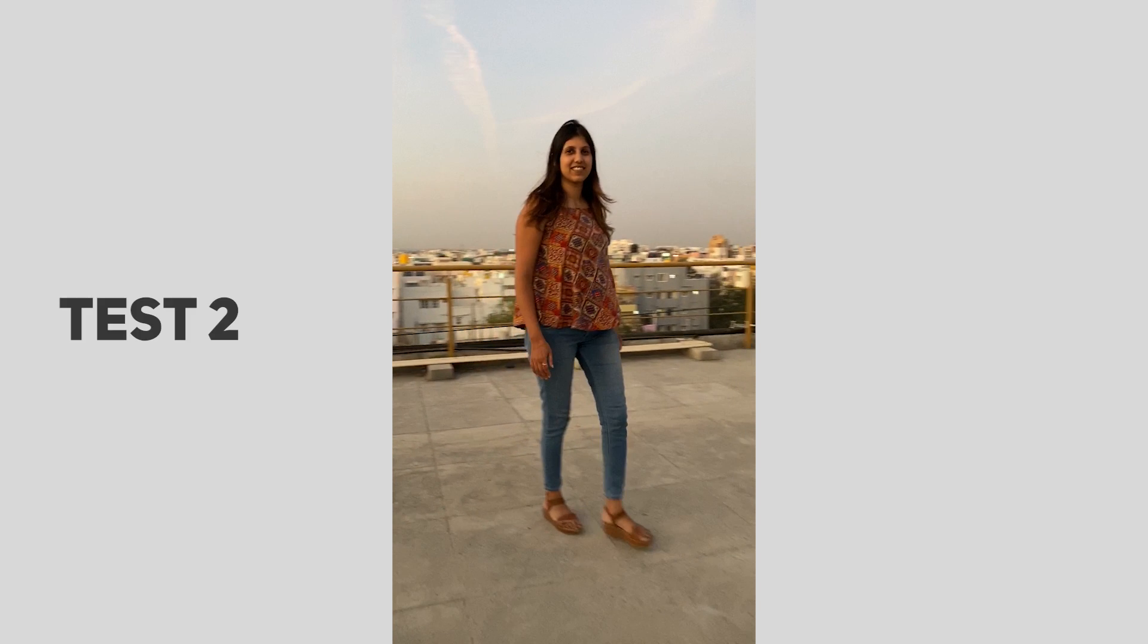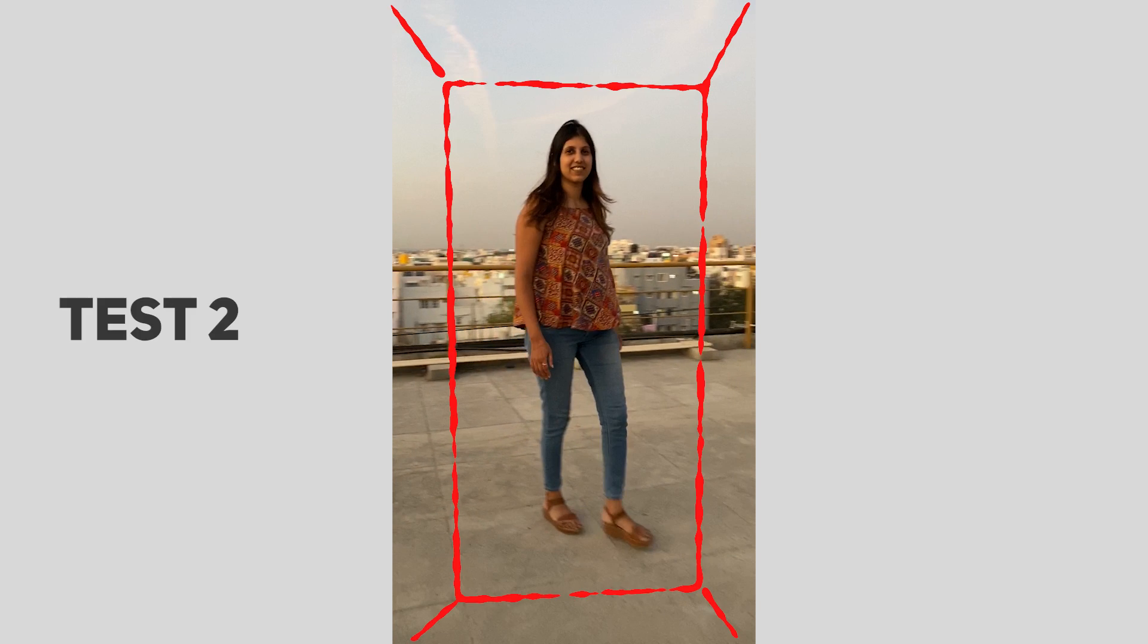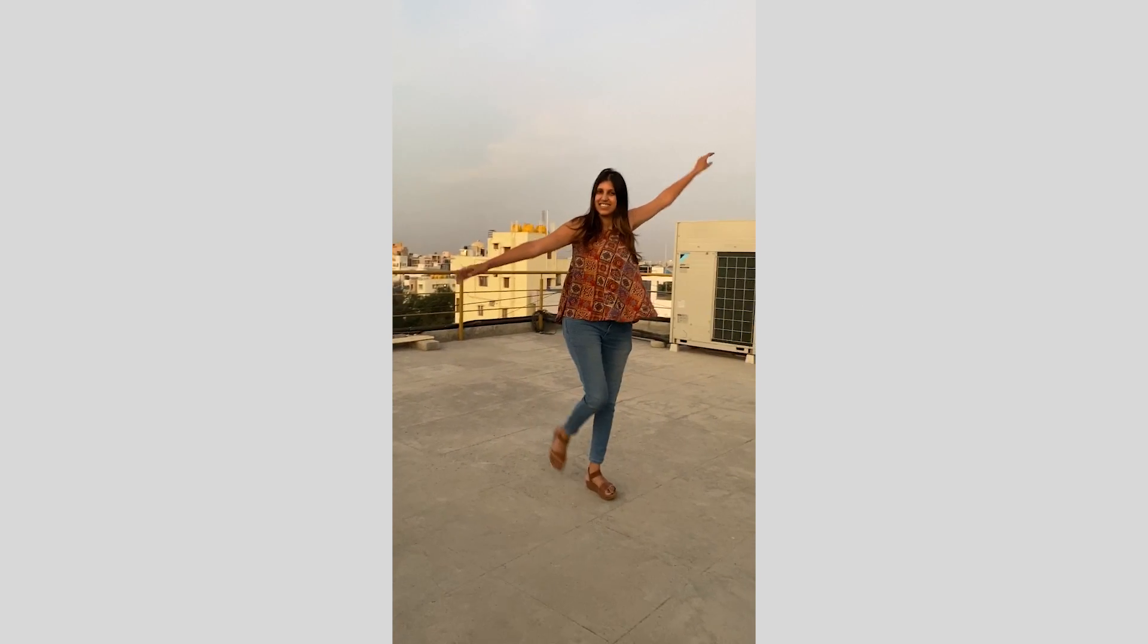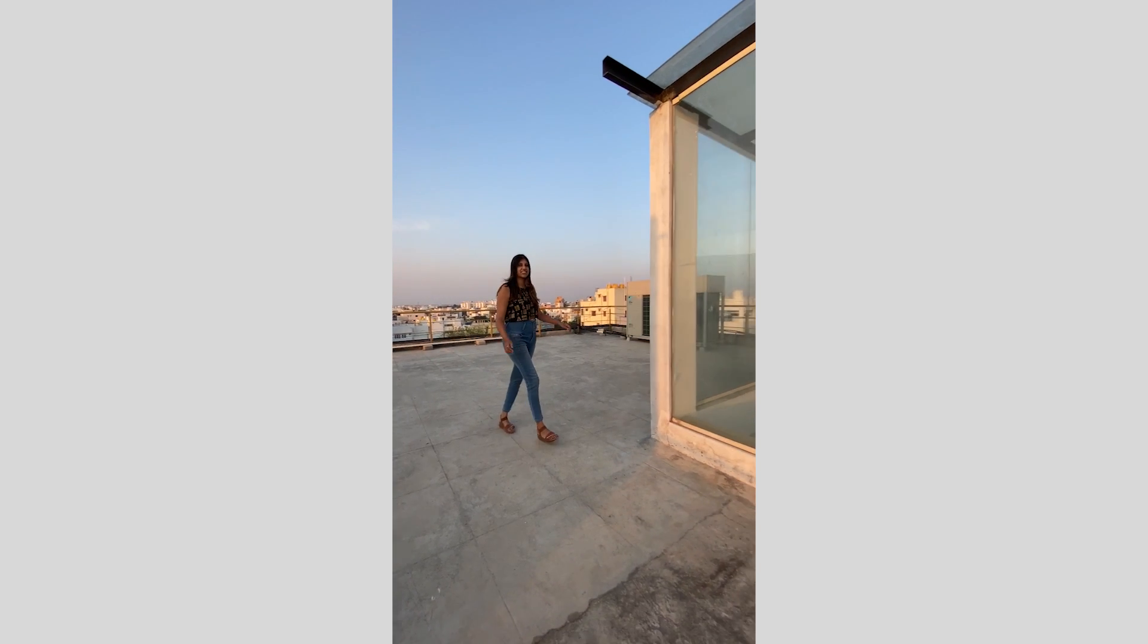This is the second shot. The problem here is it's a more close-up shot, so you will not get proper track. Try to avoid close-up shots.